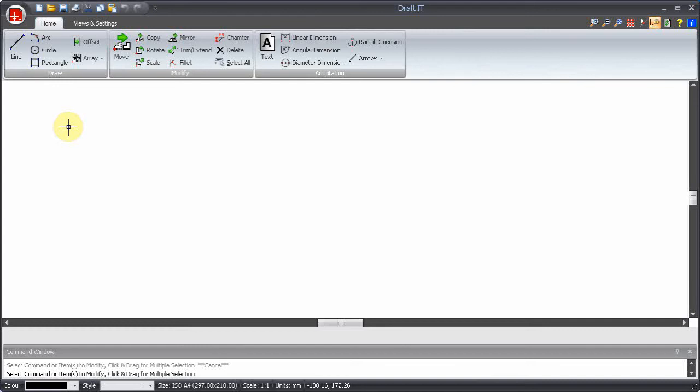It is important to understand the basic mouse functions in DraftIt, this may save you time. First let's look at what we can do with the left mouse button.